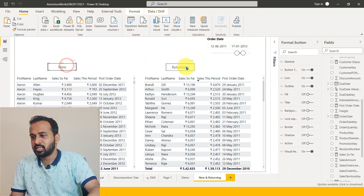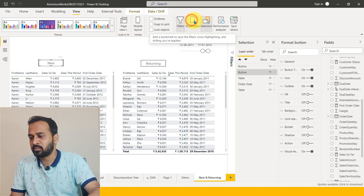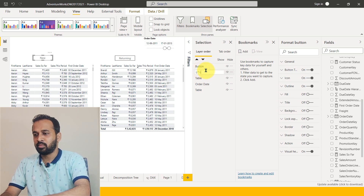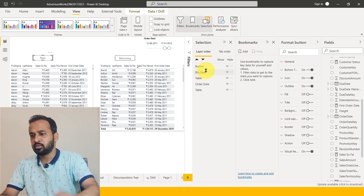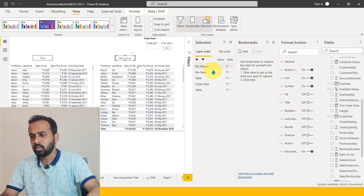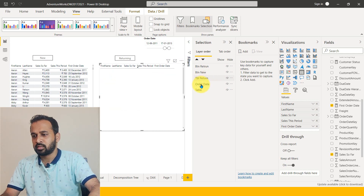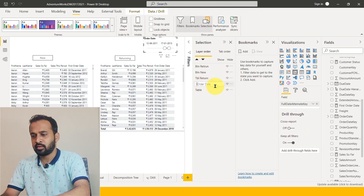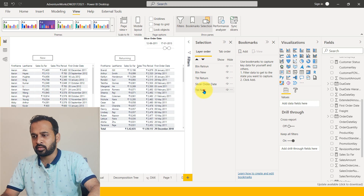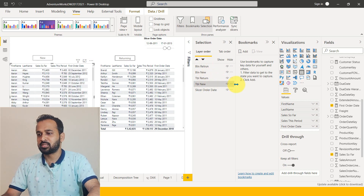Let's go to View and open the Selection pane and also the Bookmark pane. These two are the buttons. Good practice is to give them names — I'll call them 'Button New' and 'Button Return'. The tables are named 'TBL Return' and 'TBL New', and there's also the slicer.